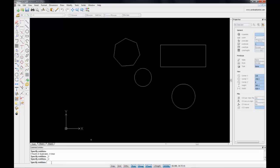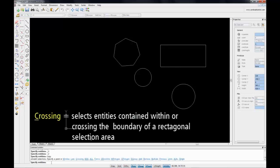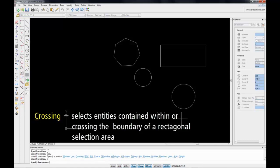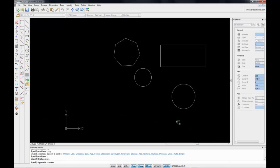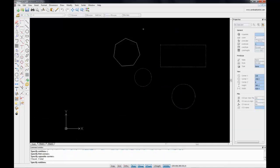Let's type copy again, and this time I'm going to type C for crossing. This time only objects that are being touched by the crossing boundaries of a rectangle will be selected, as in this case.